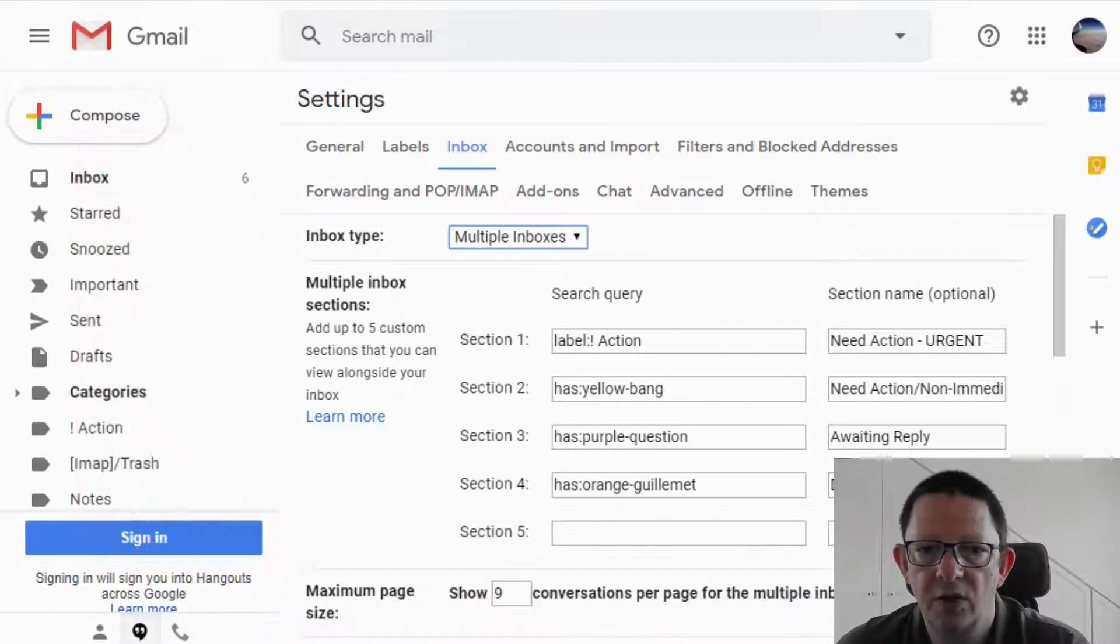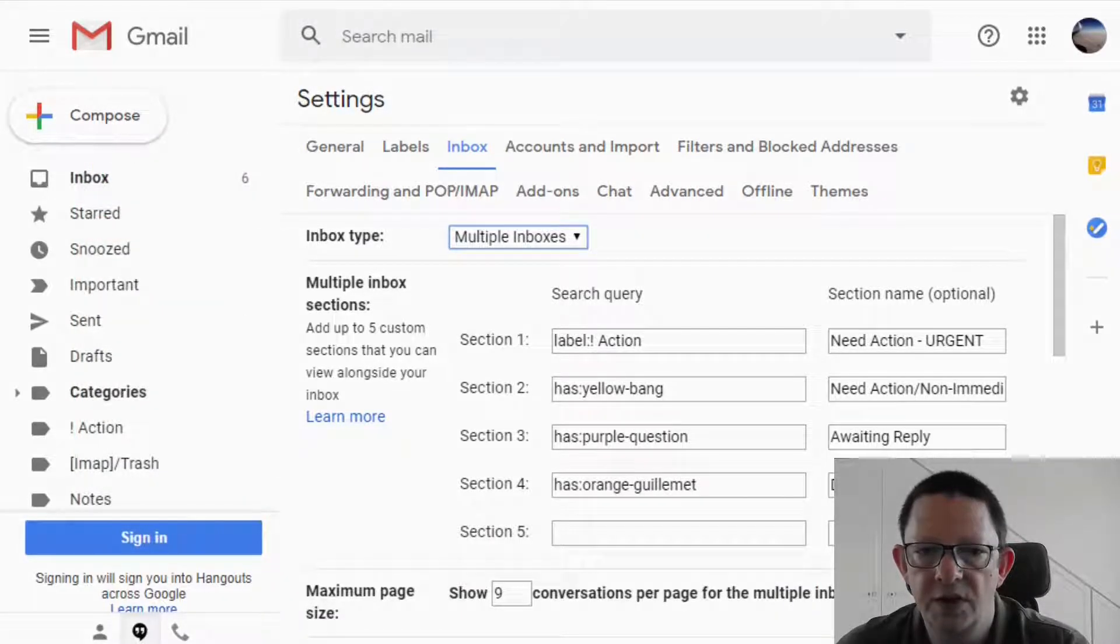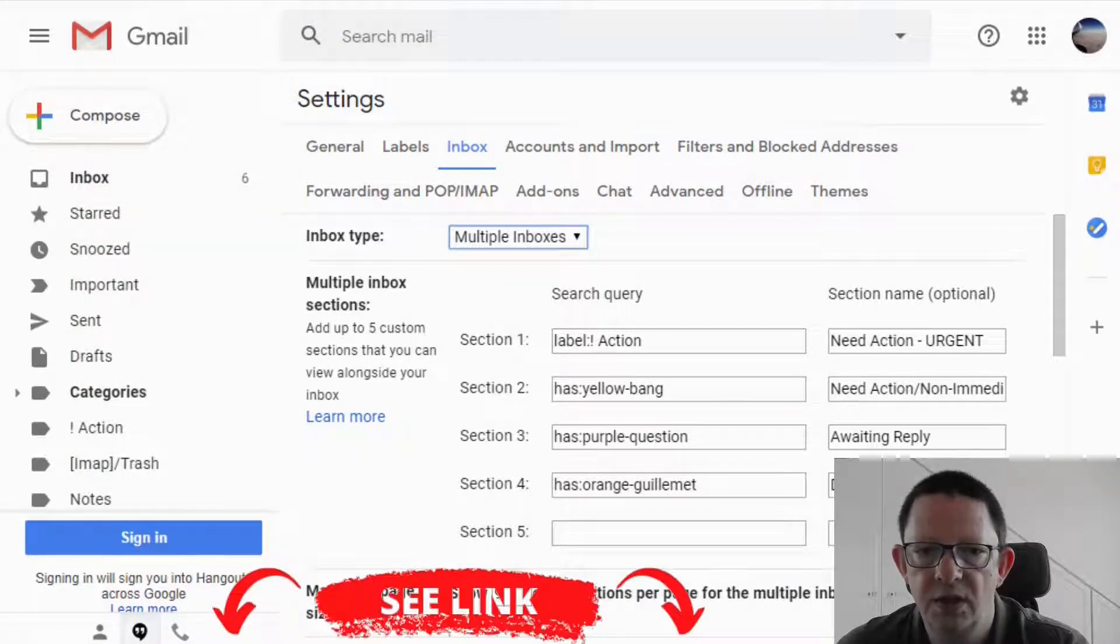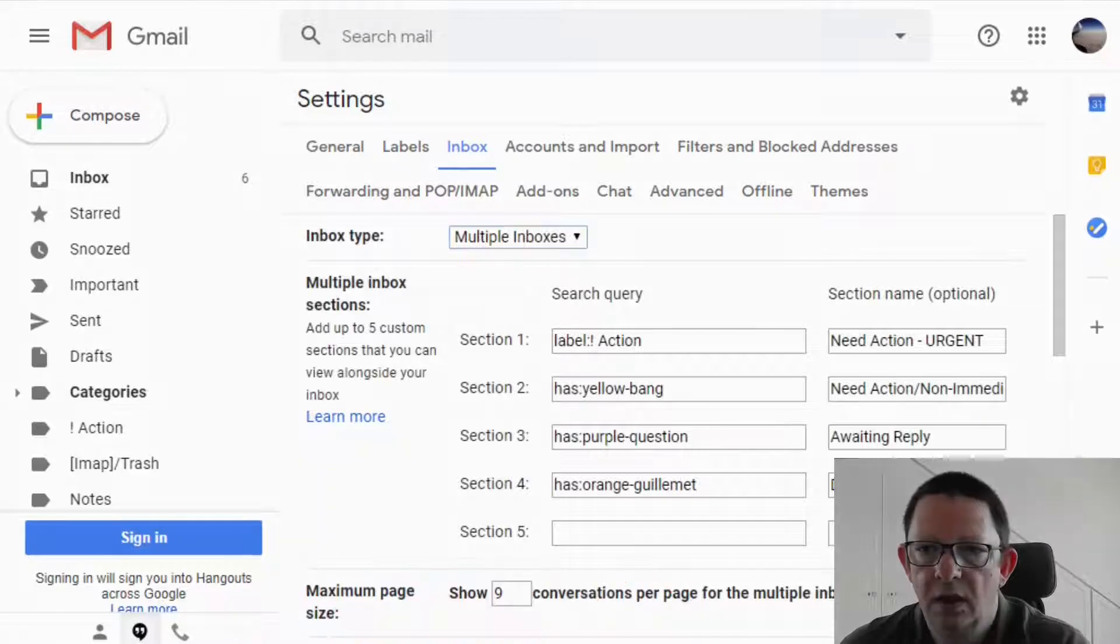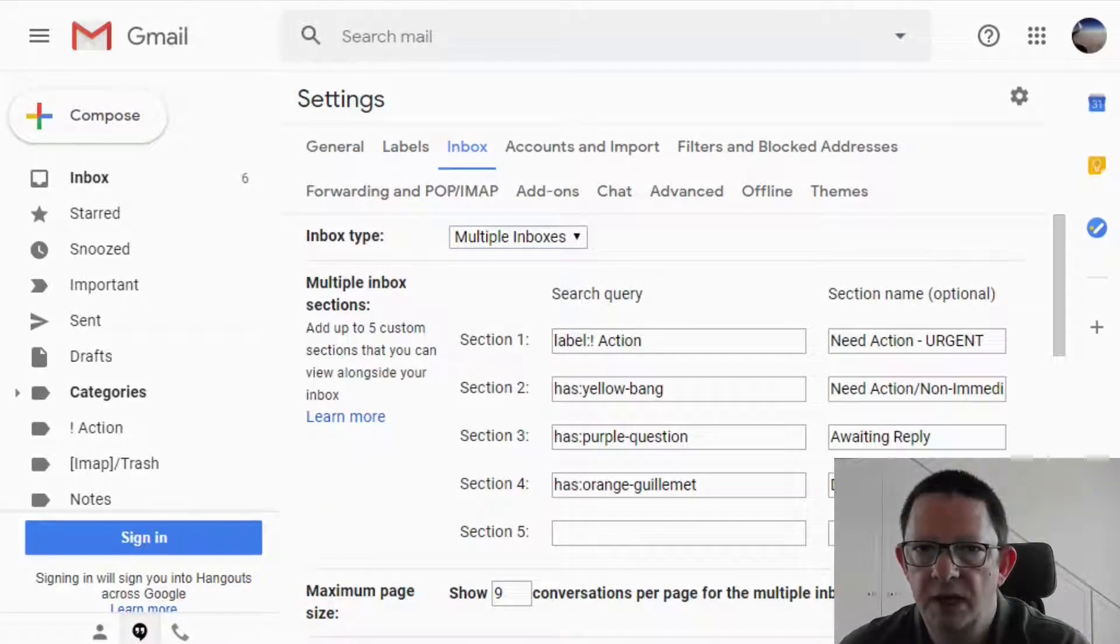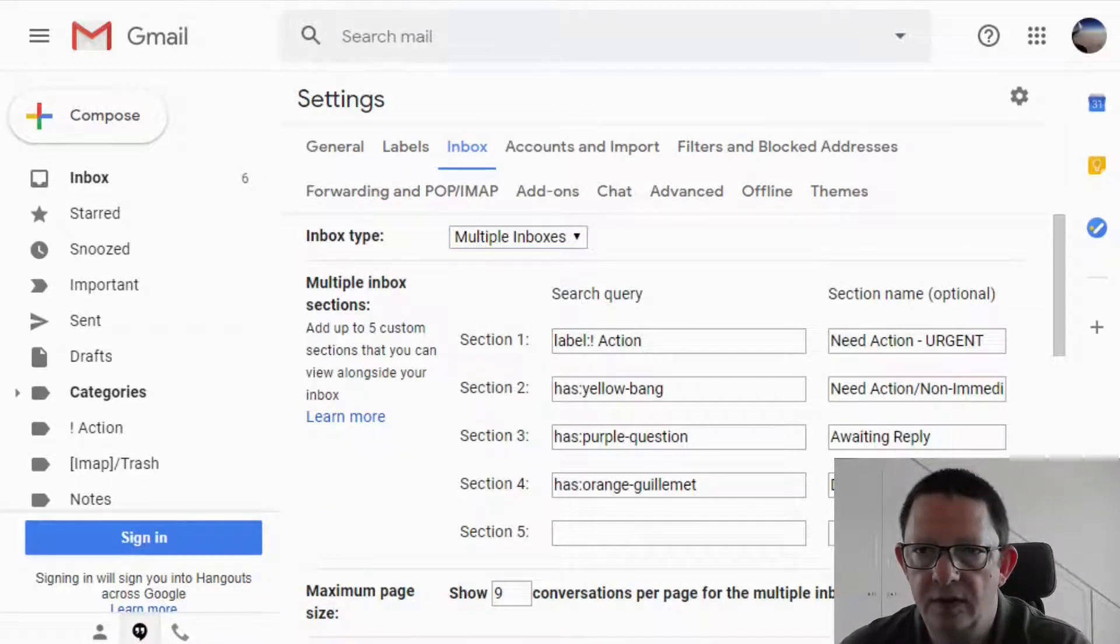For the full set of search operators you can use in Gmail, follow the link on the official Google support page presented in the description down below. If you are not familiar how the star setup works, let's spend two minutes now to clarify.